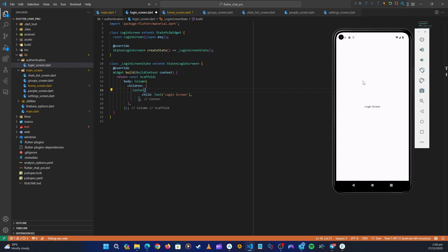For my case, I want to display a Lottie animation here. If you want, you can show your logo for the application or whatever image you want. But for this course, this is where I'm going to show you how we can use Lottie animations.